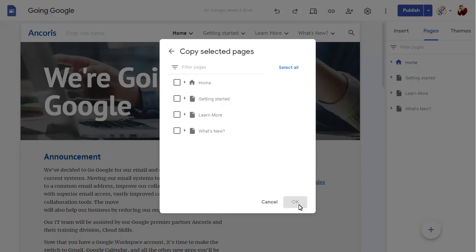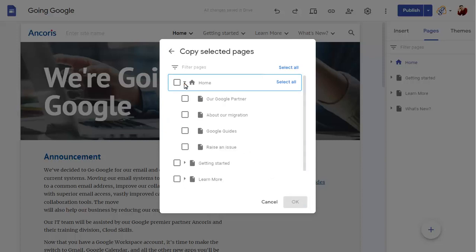You can now expand each section of the site and choose the pages that you want to copy to the new site.